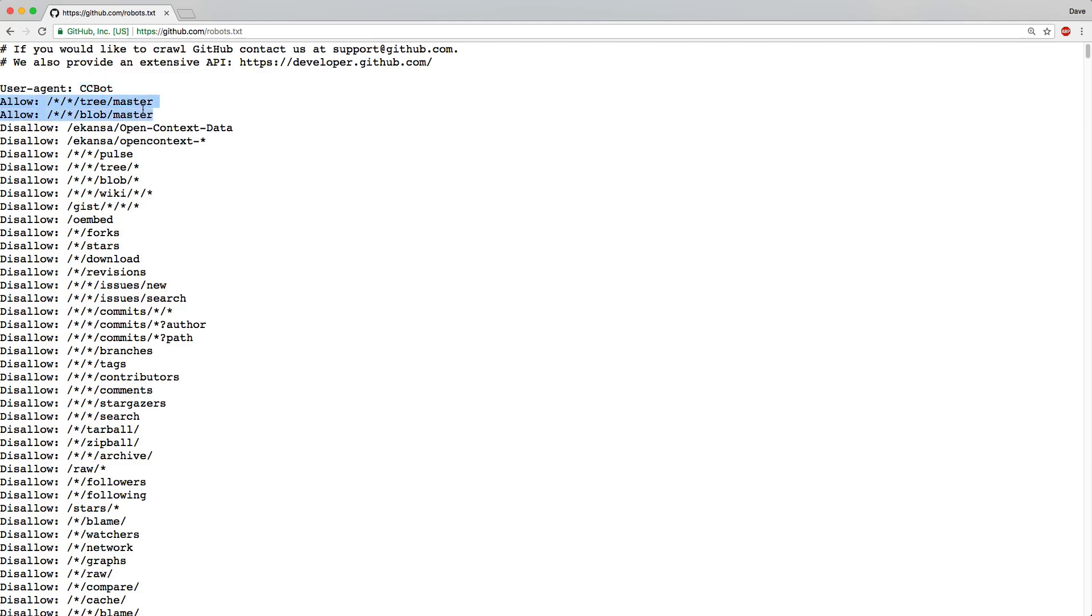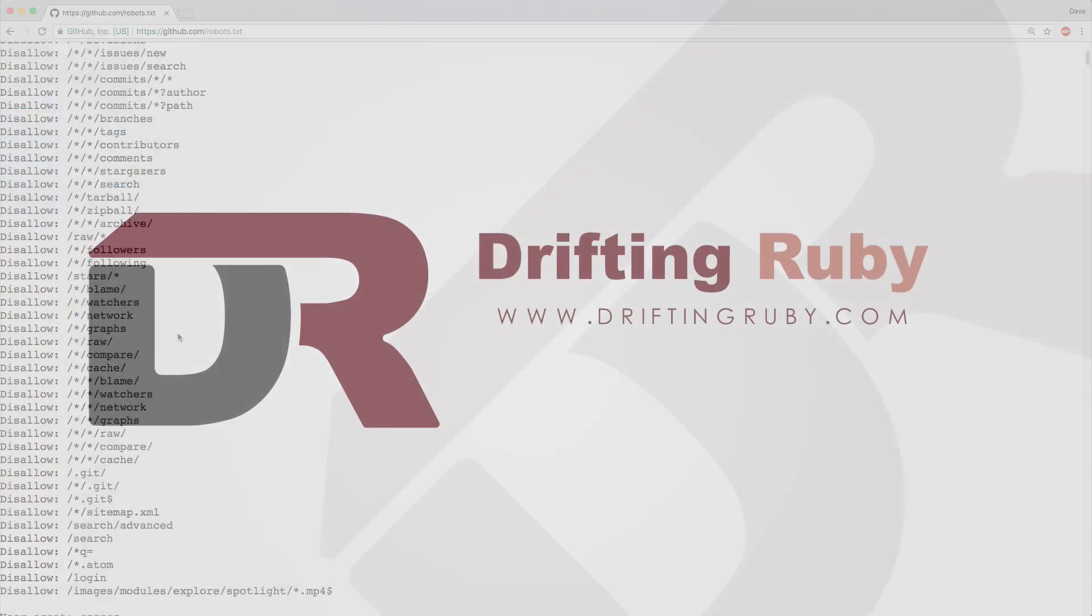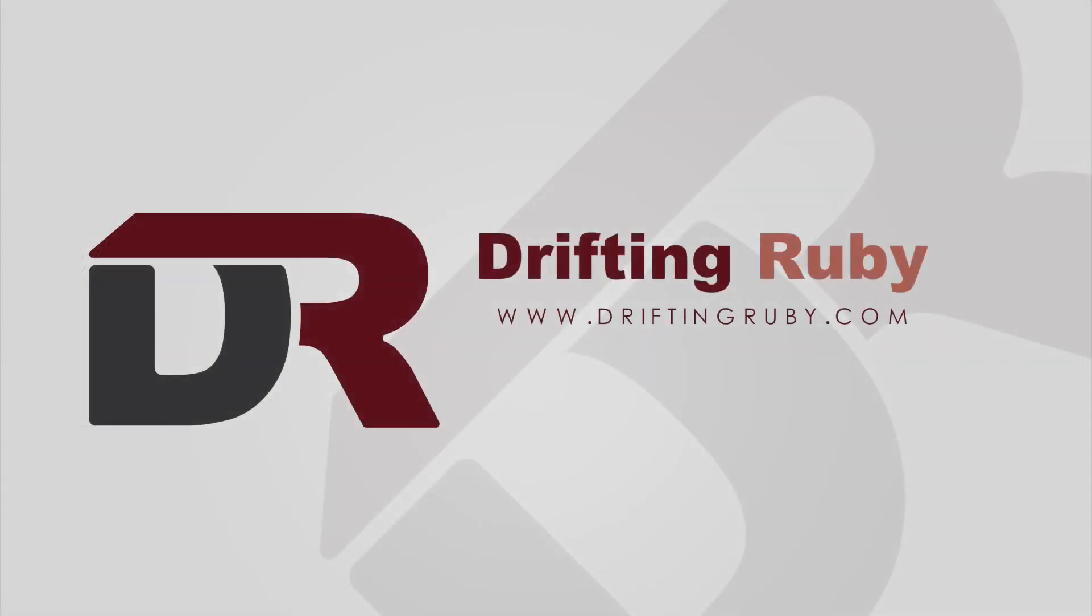and then it's either whitelisting or disallowing certain paths. To watch the full episode and more videos, visit DriftingRuby.com and subscribe to the Pro Membership.